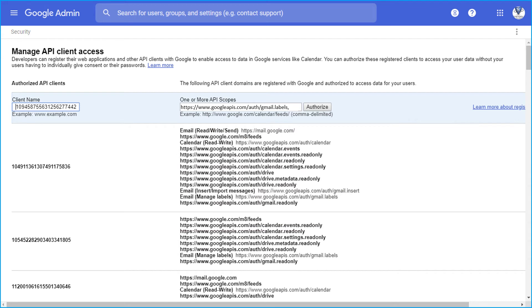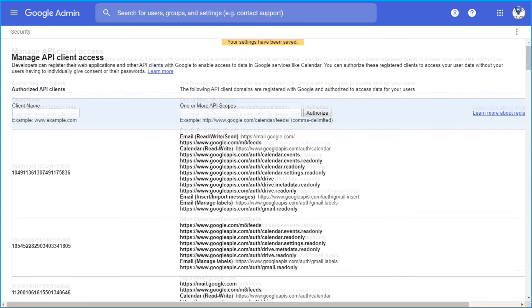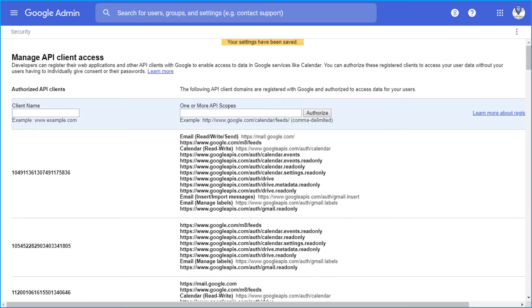After entering the details in the respective field options, click authorize button. You have successfully added API scopes at the domain level.